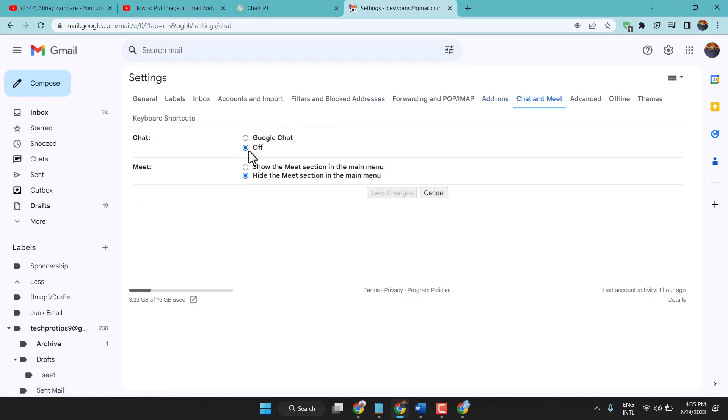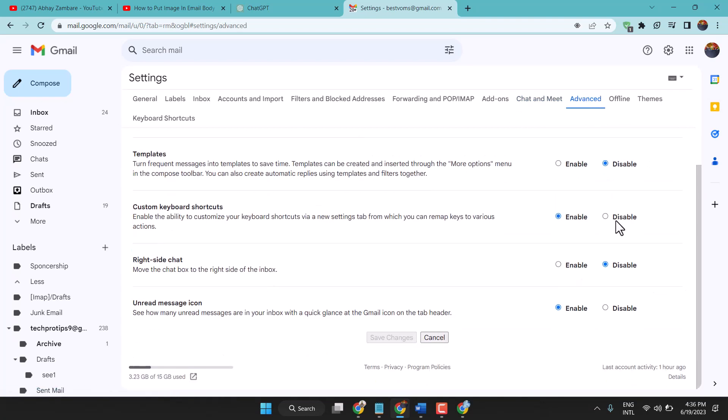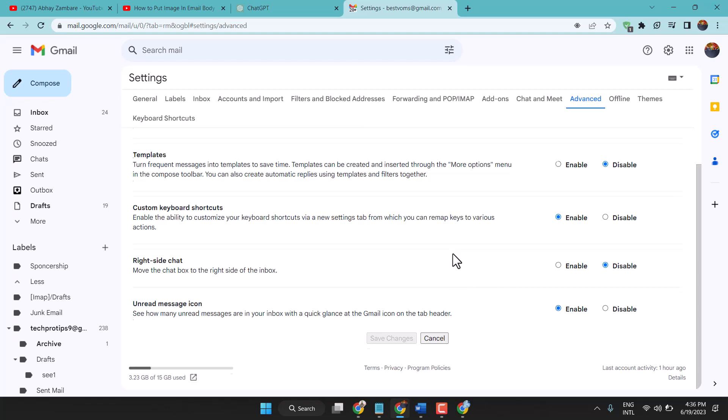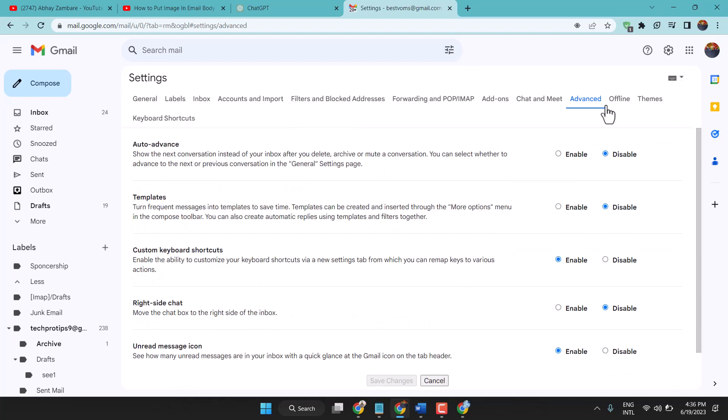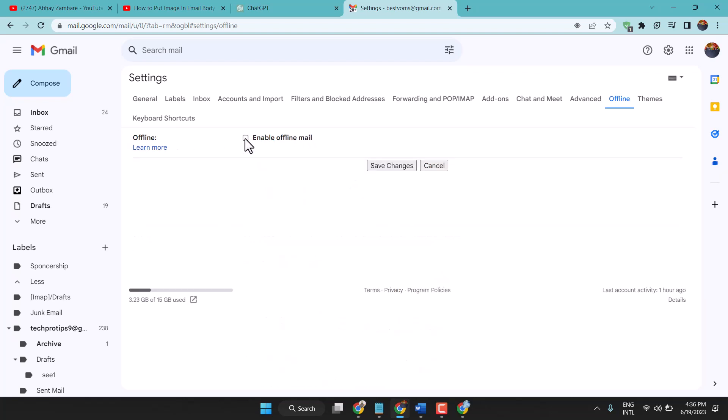Here you can turn off or turn on Google Chat and Meet. Advanced - we can see here disable, disable. Enable Offline: if you want to use offline mail, check this box, otherwise unselect as default. And save changes.